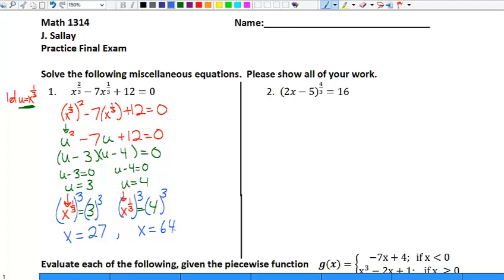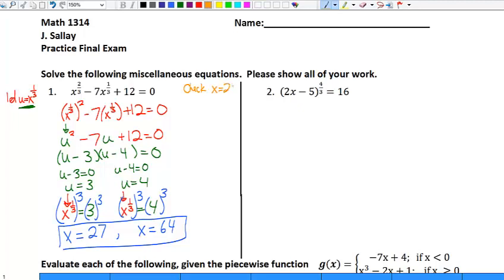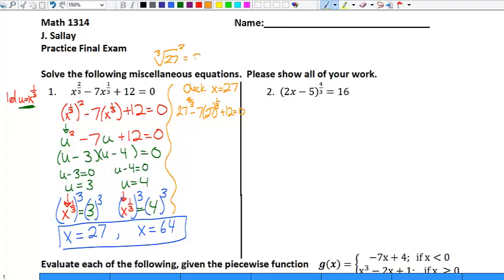These are my two potential answers — I say potential because I need to check them. Checking x equals twenty-seven: I have twenty-seven to the two-thirds minus seven times twenty-seven to the one-third plus twelve equals zero. Twenty-seven to the one-third is the cube root of twenty-seven, which is three, and three squared is nine. So I get nine minus seven times three plus twelve, which is nine minus twenty-one plus twelve. Negative twelve plus twelve is zero, and zero equals zero, so twenty-seven works.